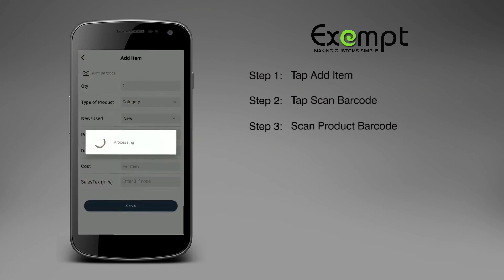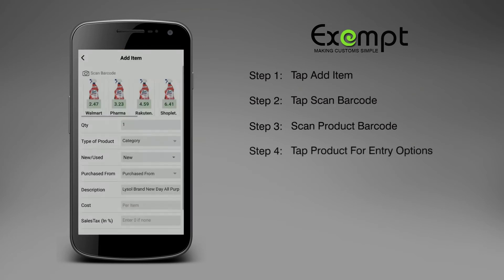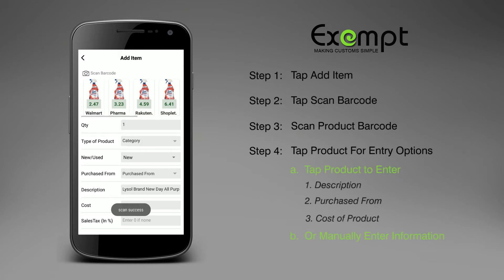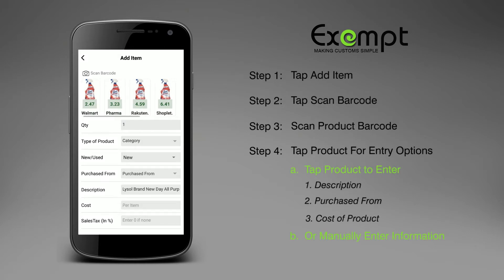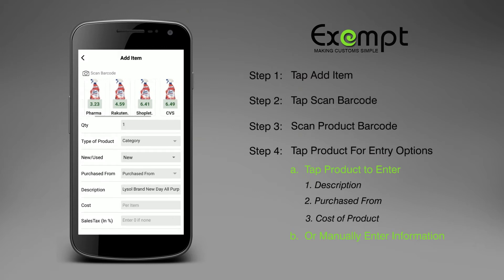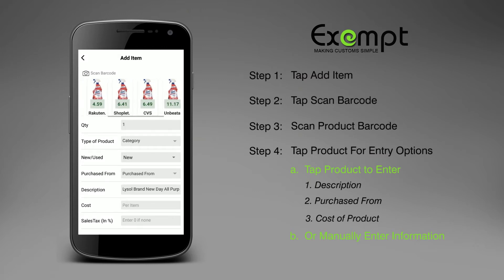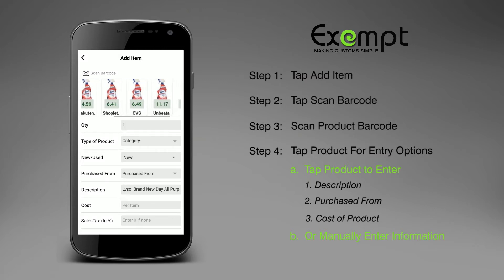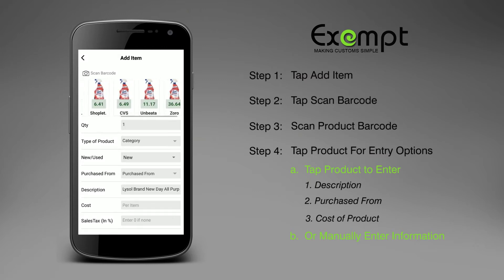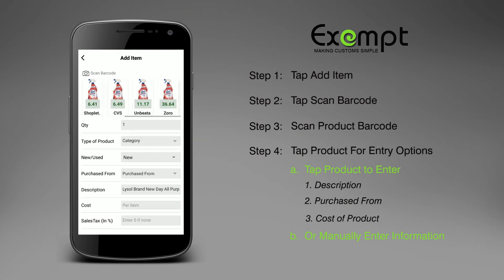Step 4. Product Entry Options. You may tap Product from Store of Choice to auto-fill some fields such as Description, Store Purchased From, and Cost of Product, or you may manually enter the product information in each of the required fields.